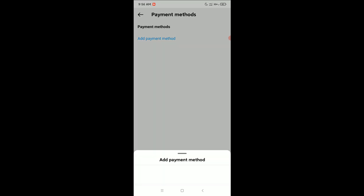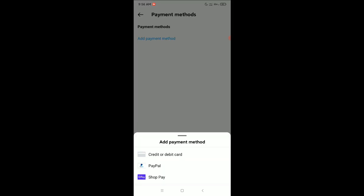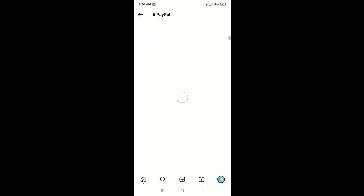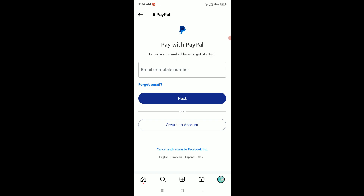You can see there is an option for PayPal — open it. It will load, and then you just need to connect your PayPal from here. Give all of your PayPal information and connect it.